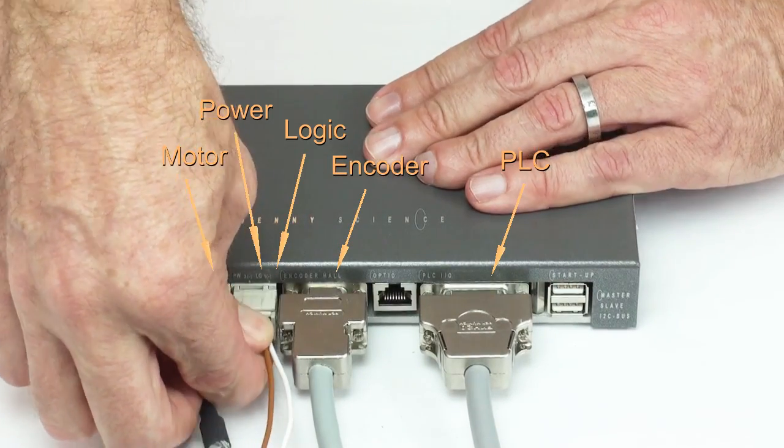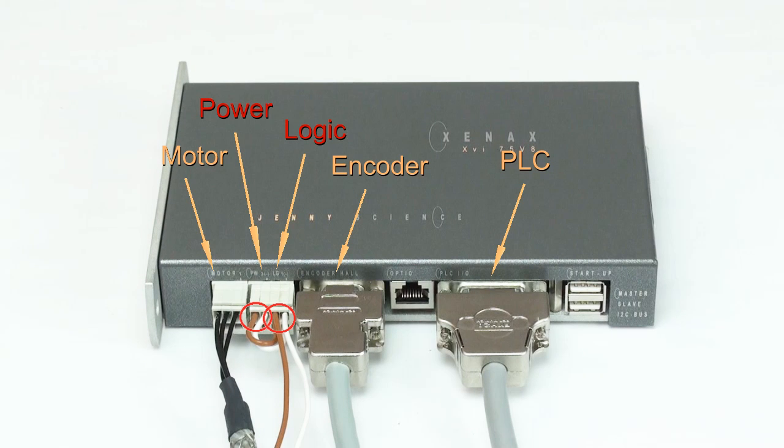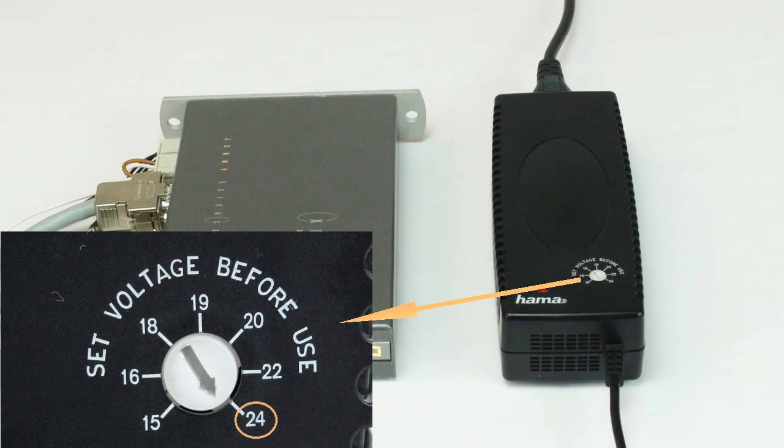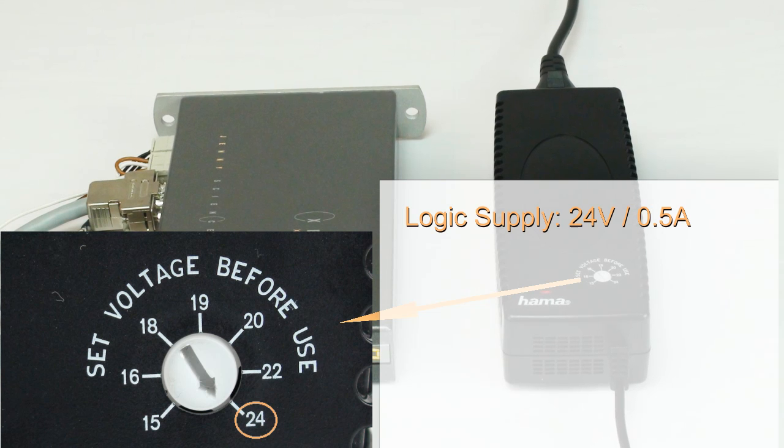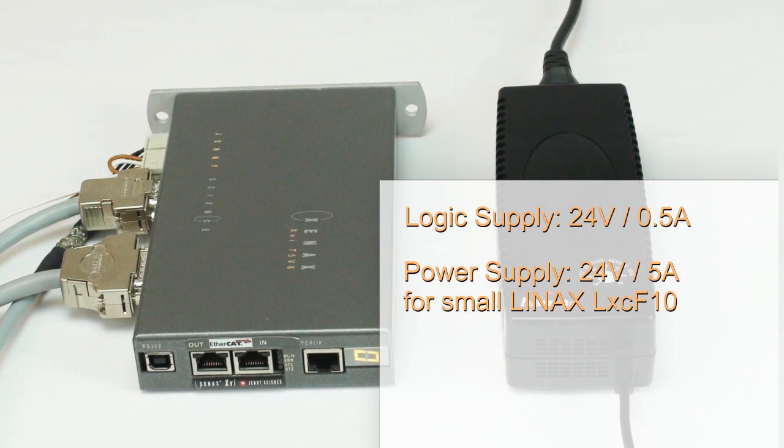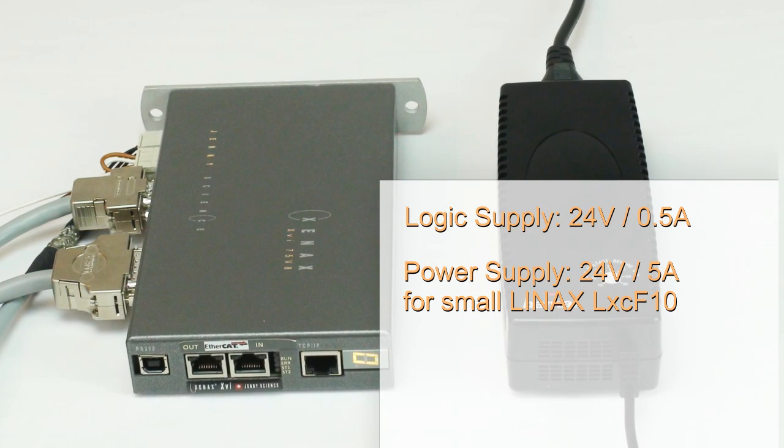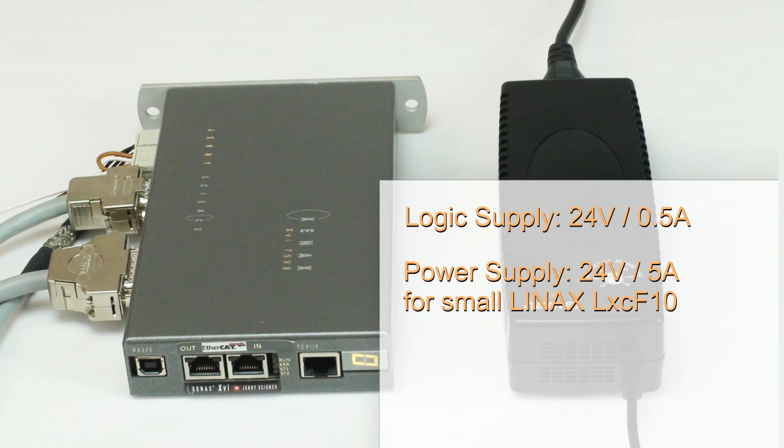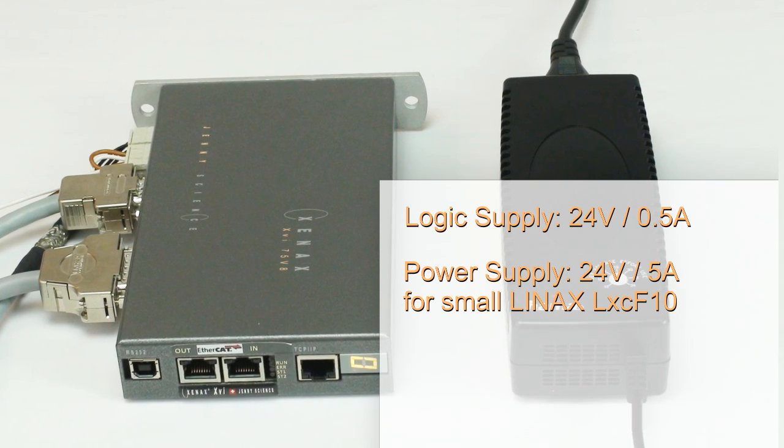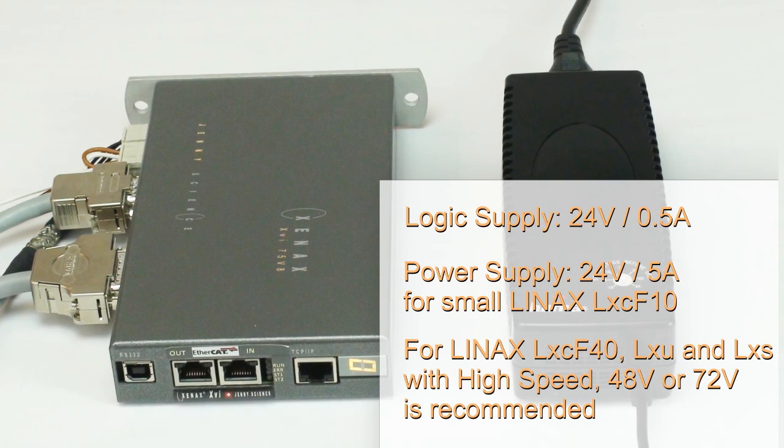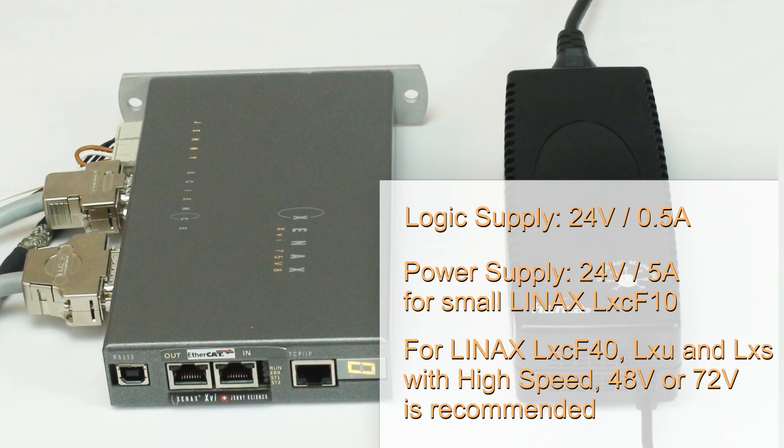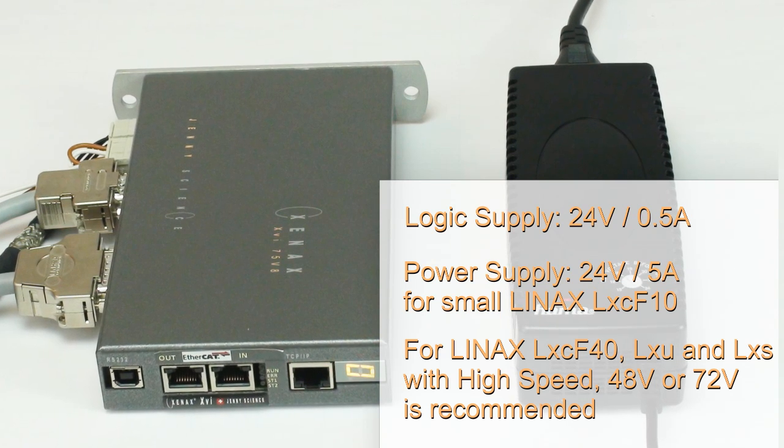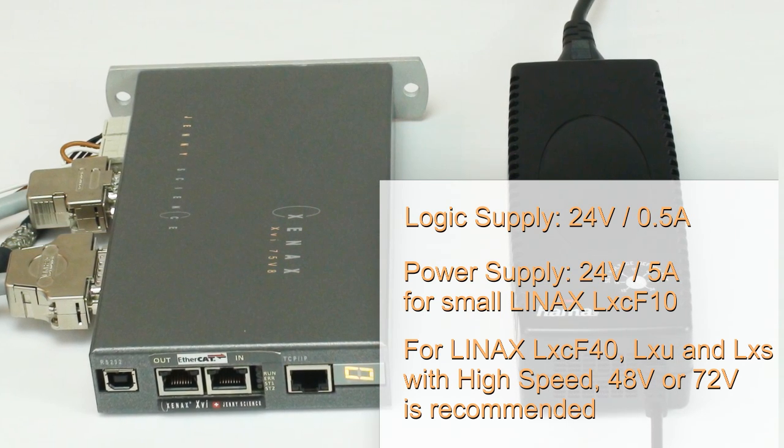Xenex has TCP IP and real-time Ethernet technology. The logic supply is always 24V DC. The logic consumes about 500mA. The power supply ranges from 24V to 72V DC. For larger axis and for higher speed, a 48V or 72V DC power supply is recommended.